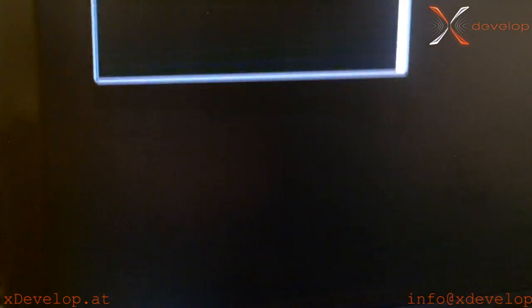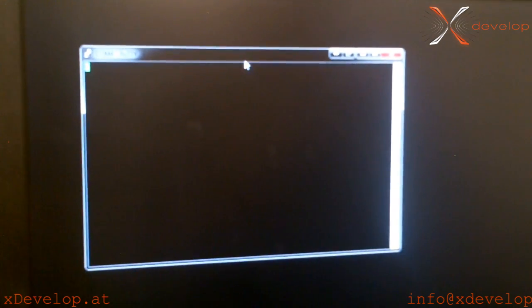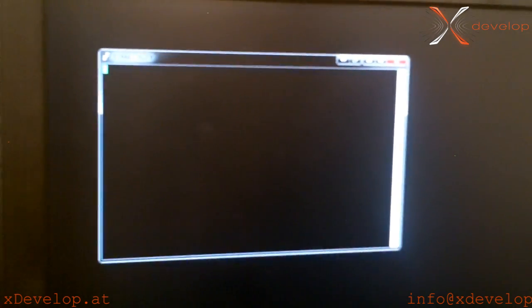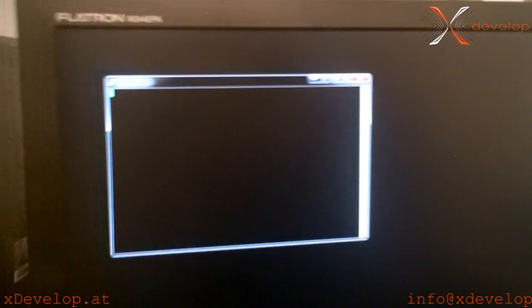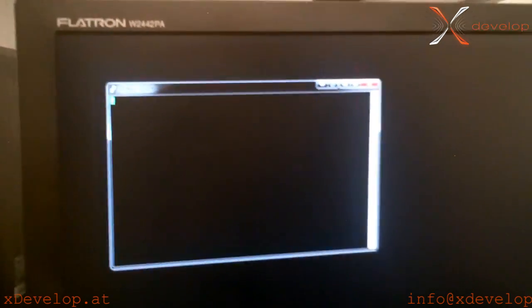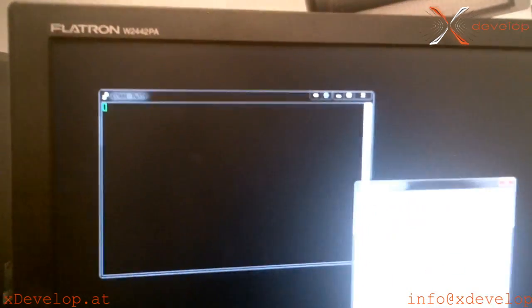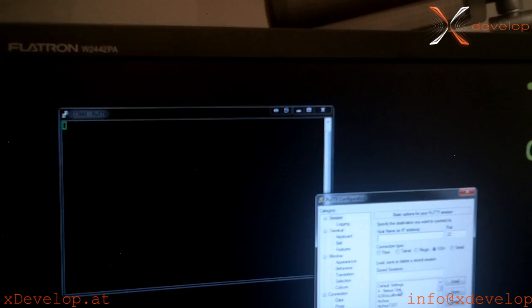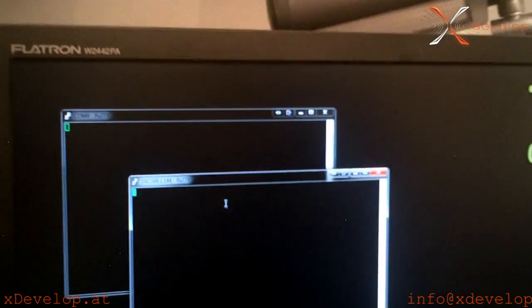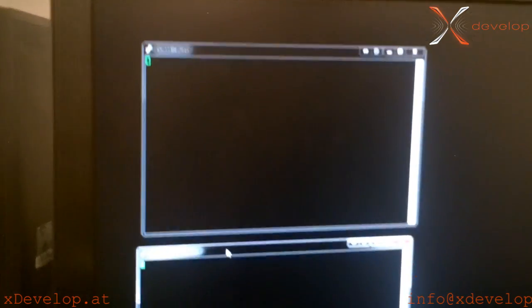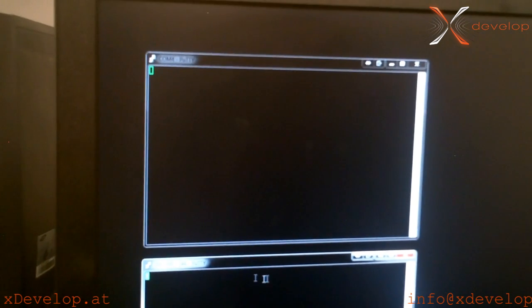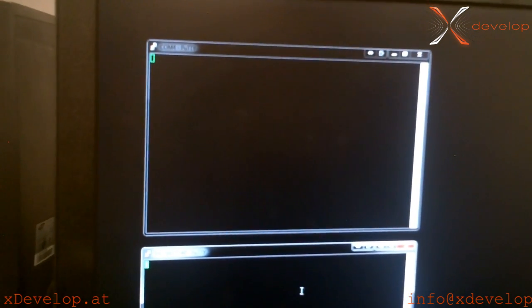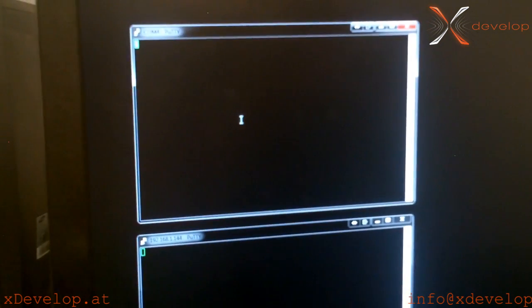As you see here we have our serial terminal open. Now we are going to connect to the application running on the Android phone. This application is tunneling the traffic through to our Android Pod interface. We just open the connection and now we have a connection between the TCP port and the serial port.